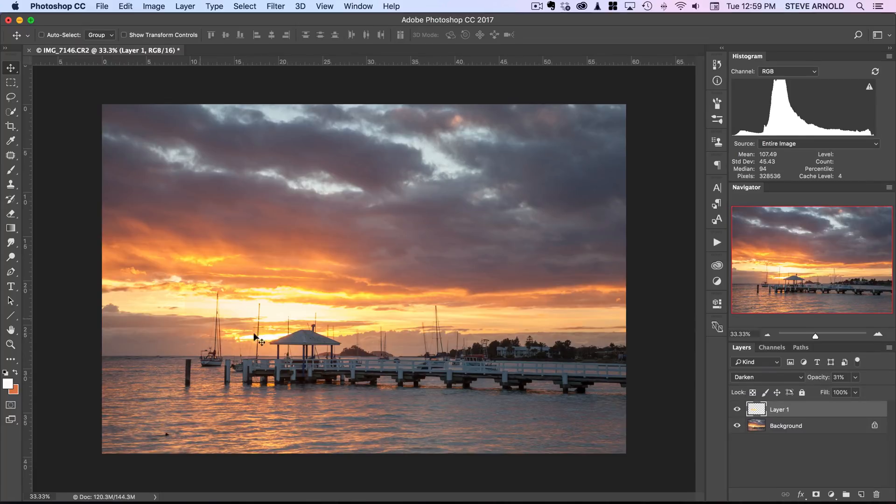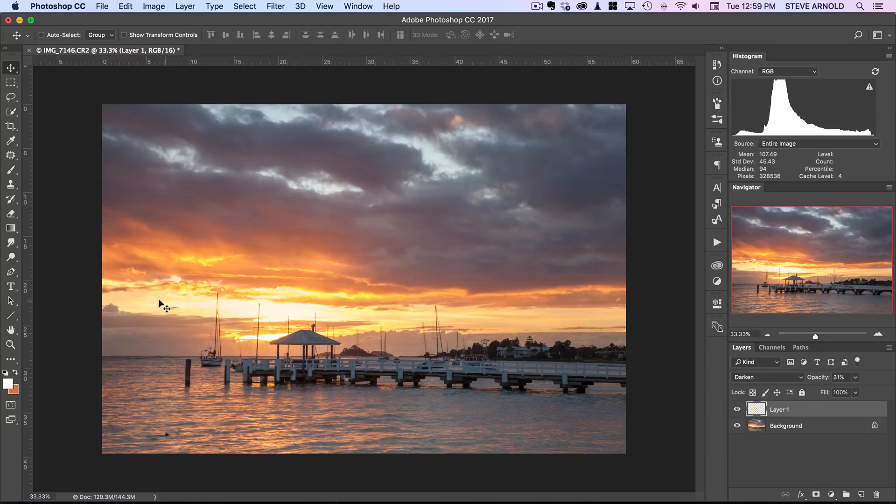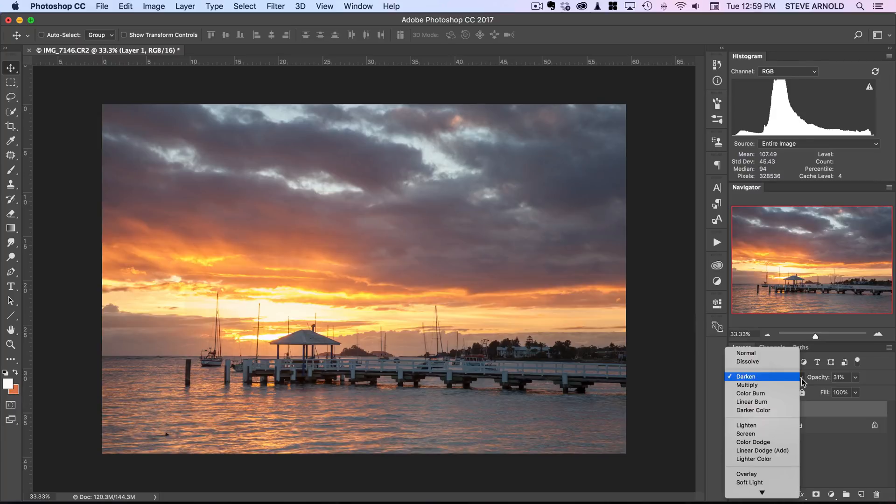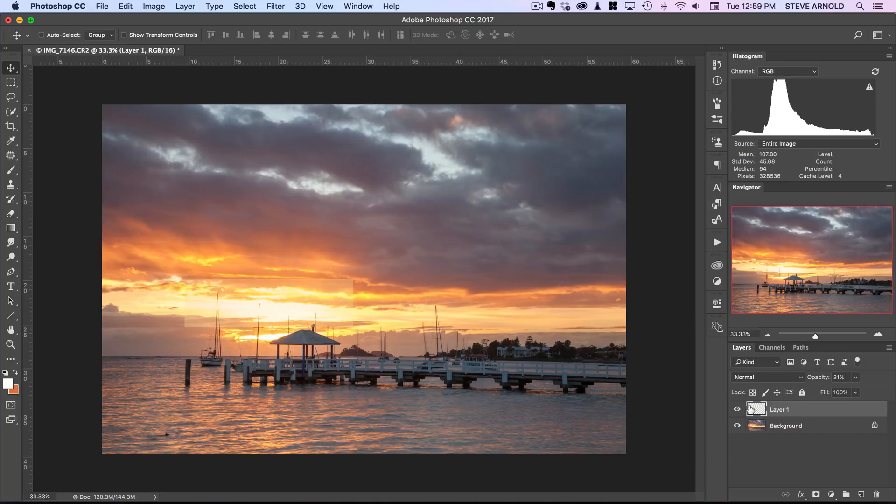Now over here you'll notice we can see like a straight line from the fact that we've just used the square section of the sky and copied and pasted that in so we need to fix that next. I might just go back to the normal blend mode so I can see the edge and then I'll add a layer mask to this layer.